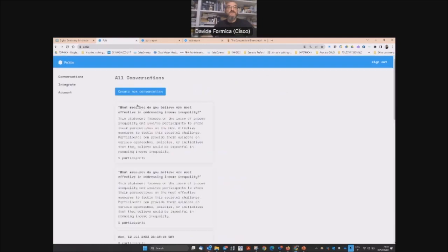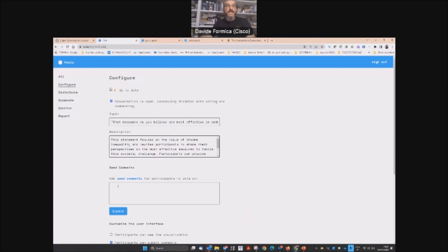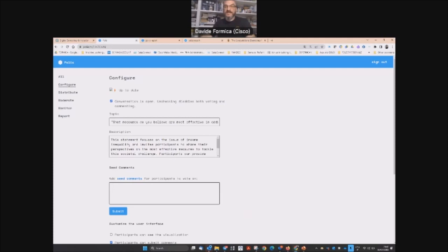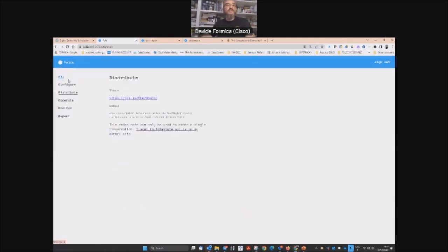You get directly to the page where you can create your conversation. Let's create a new one. You can add a seed comment just to start. You submit.